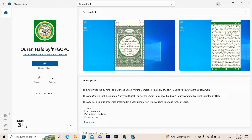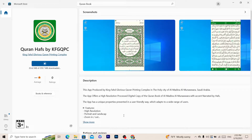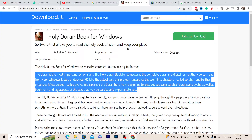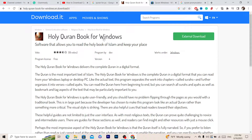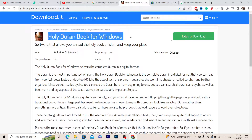Now, if you don't want to download it from the Microsoft Store, you can still use the method I'm about to show you, even if you are using Windows 10. Just follow these simple steps and you will be able to download it.